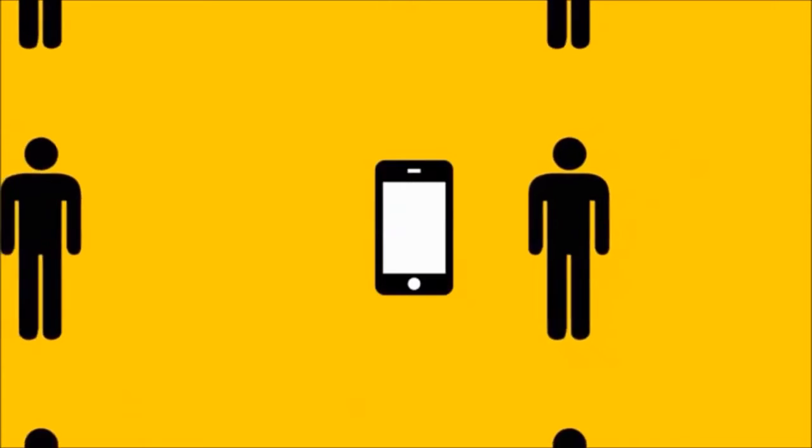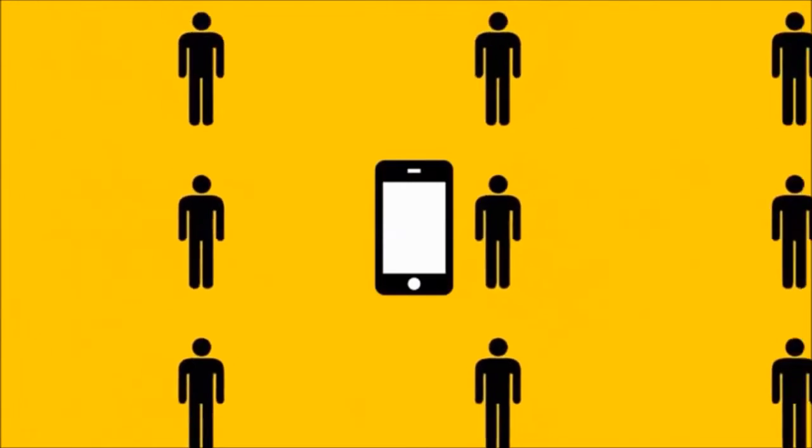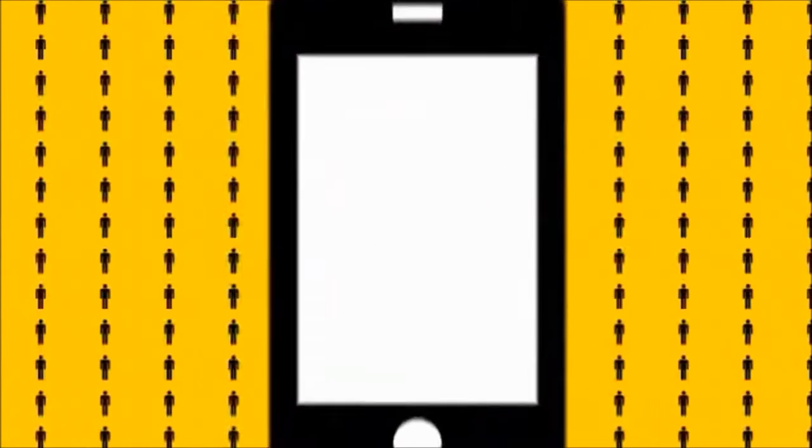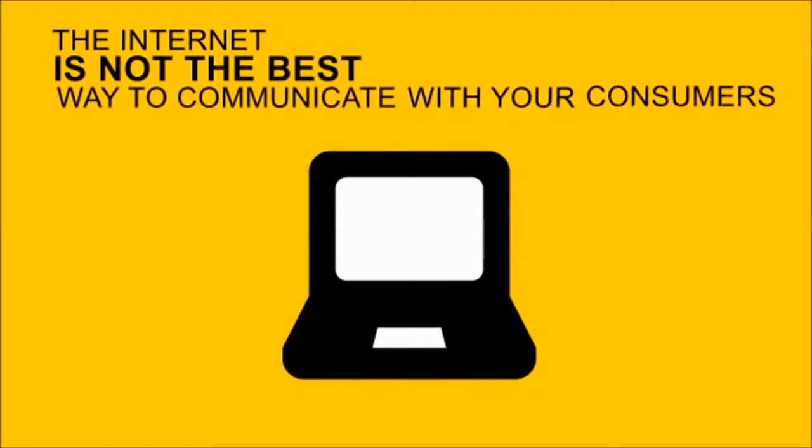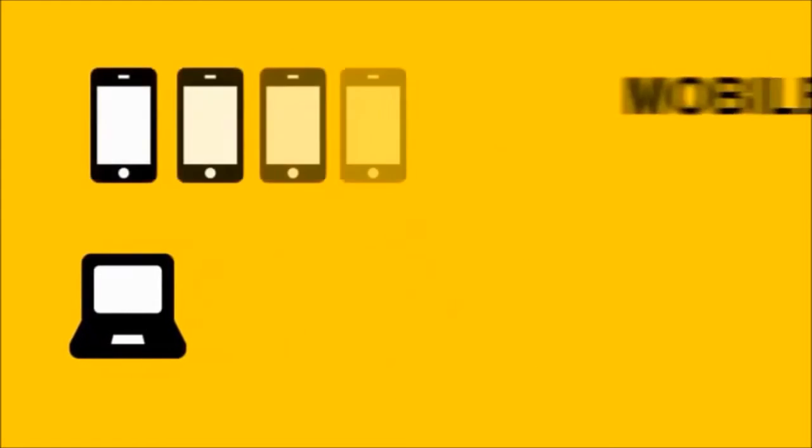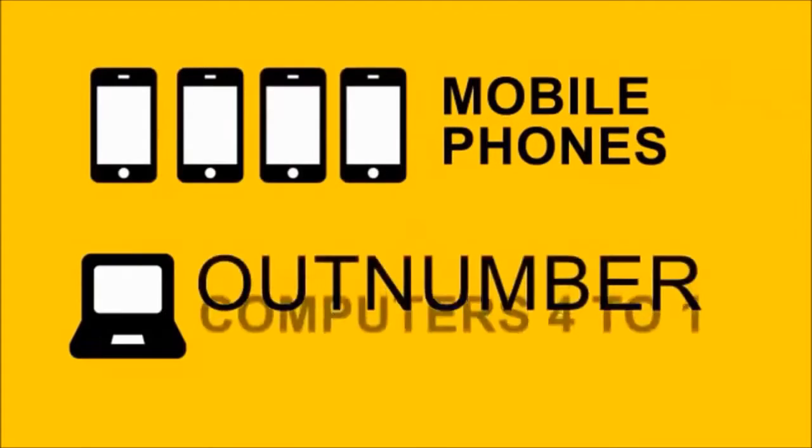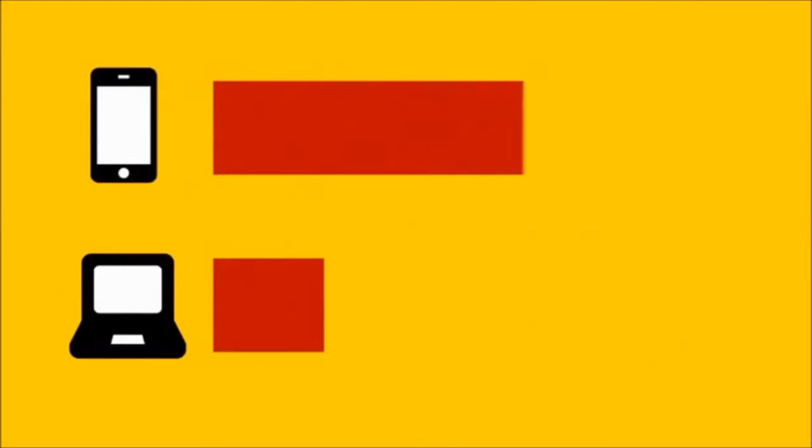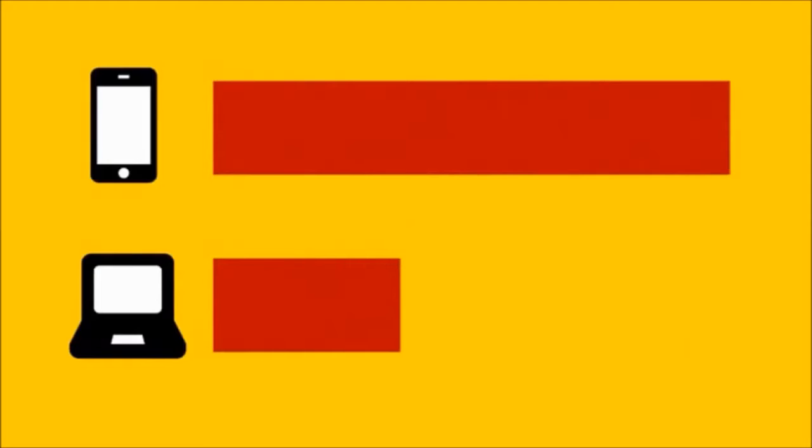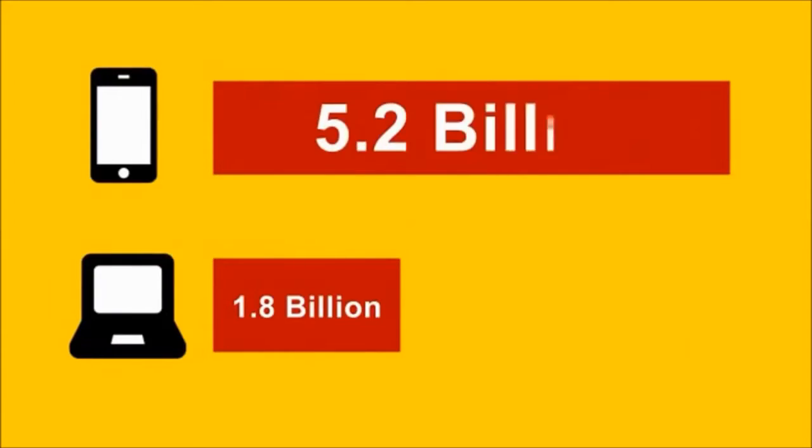Mobile marketing is the fastest growing means of connecting with your audience. You might think the internet is the number one way to communicate with your consumers, but with the four to one ratio of mobile devices to computers currently in circulation, this fact is quickly becoming outdated. Compared to the 1.8 billion people surfing the internet, 5.2 billion have their mobile phones with them right now.